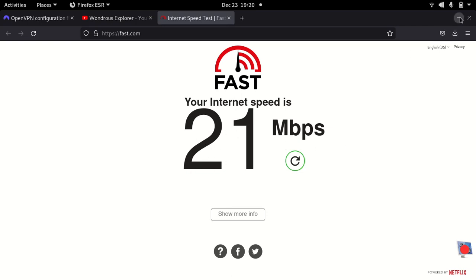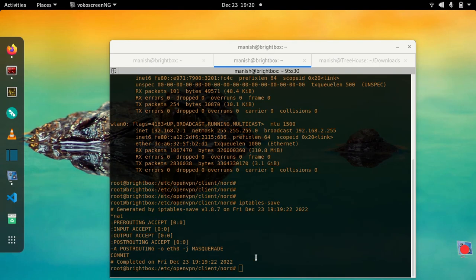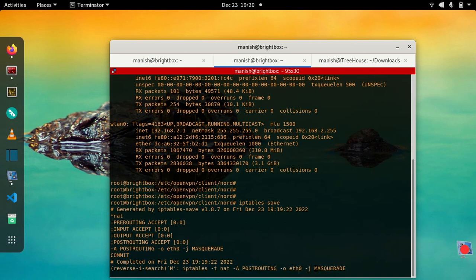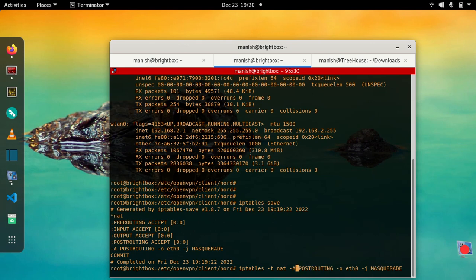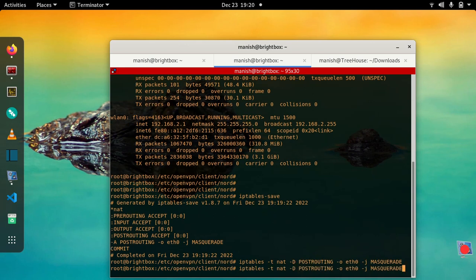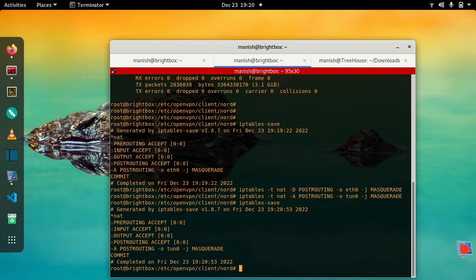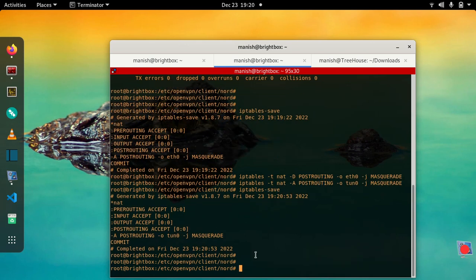So now let's direct this traffic through tunnel zero and see if that makes any difference. Let me just delete this Ethernet rule and add tunnel zero. Now we'll find the rule if it's set or not. So here we can see it's already set to tunnel zero.